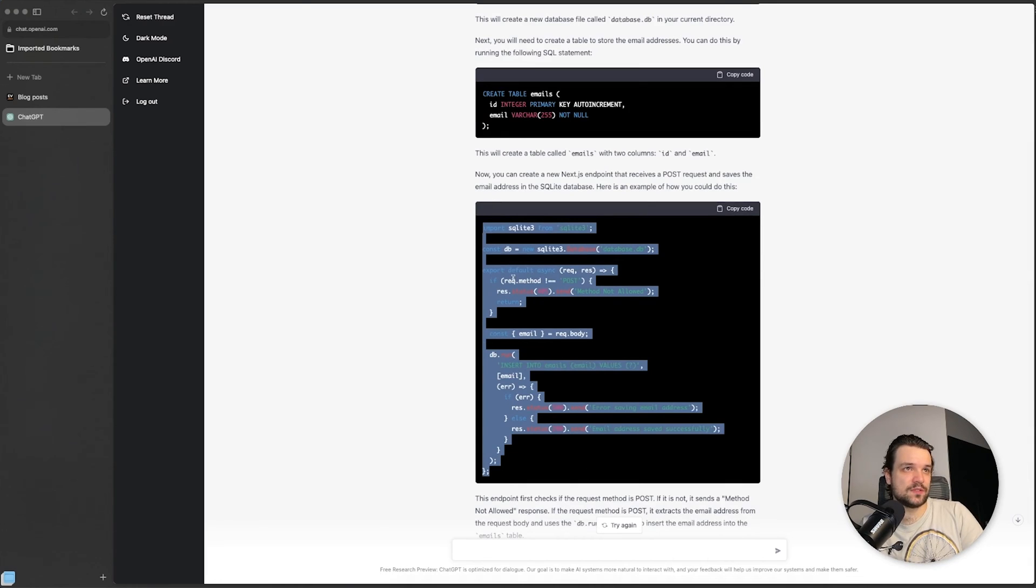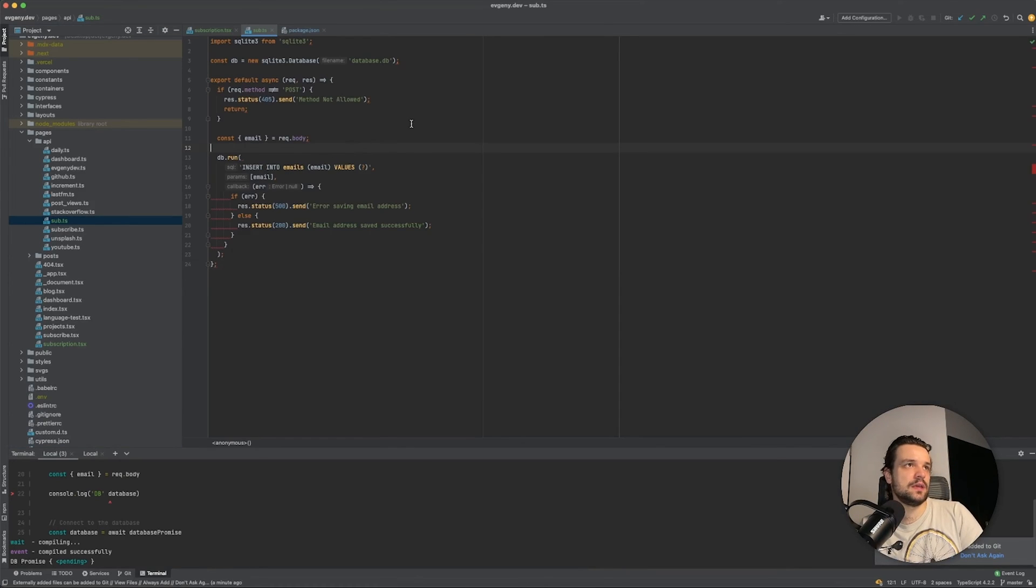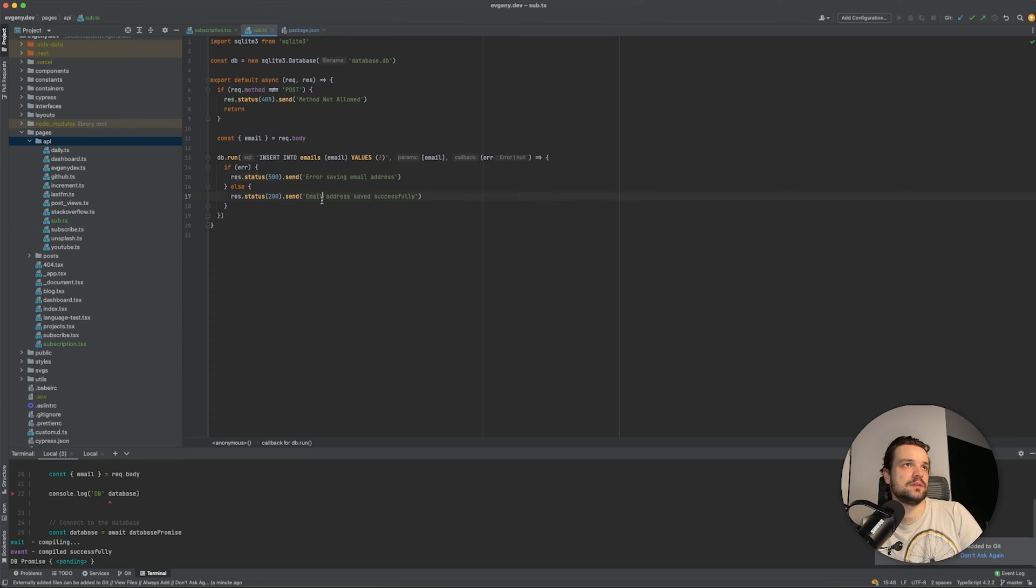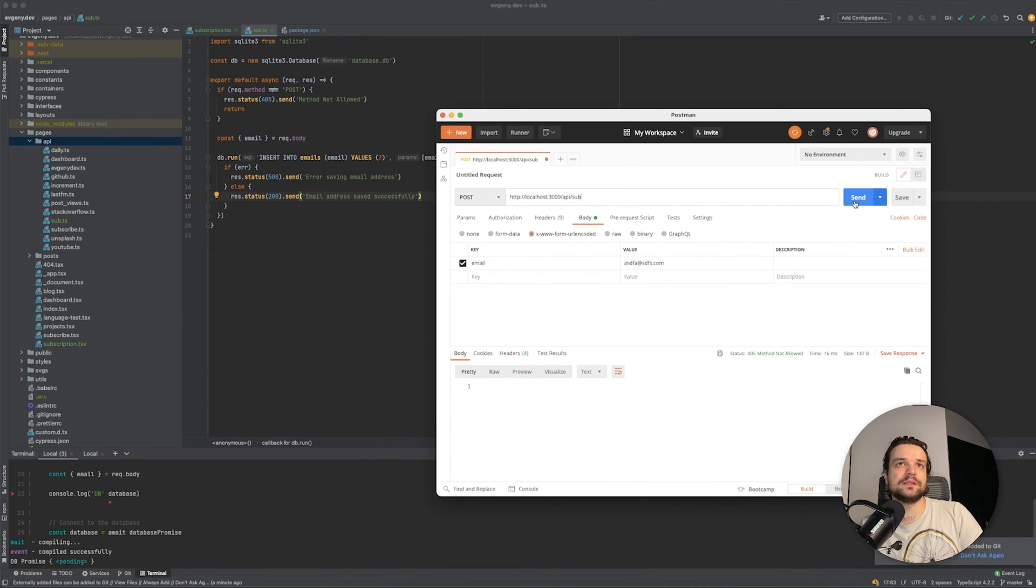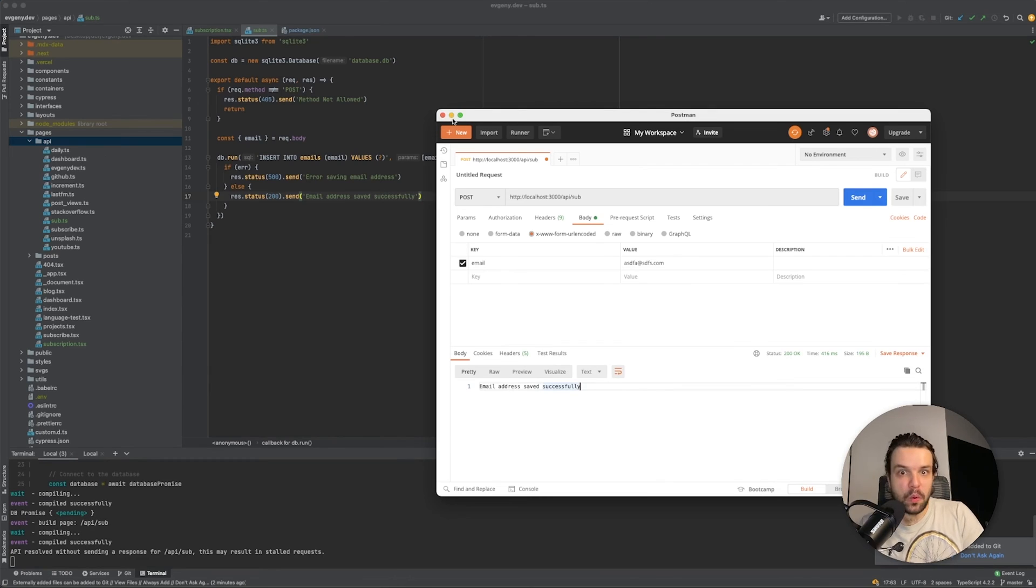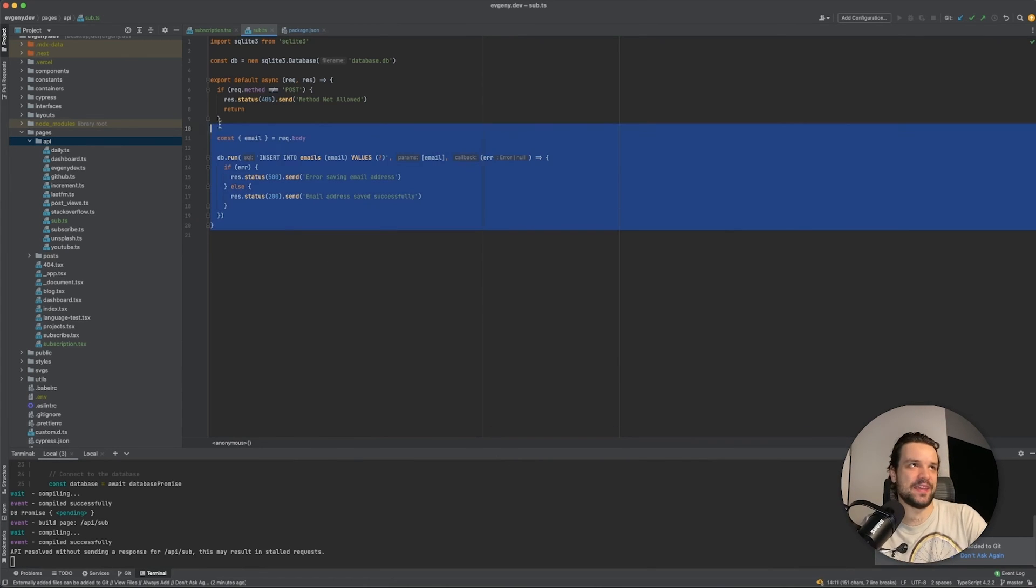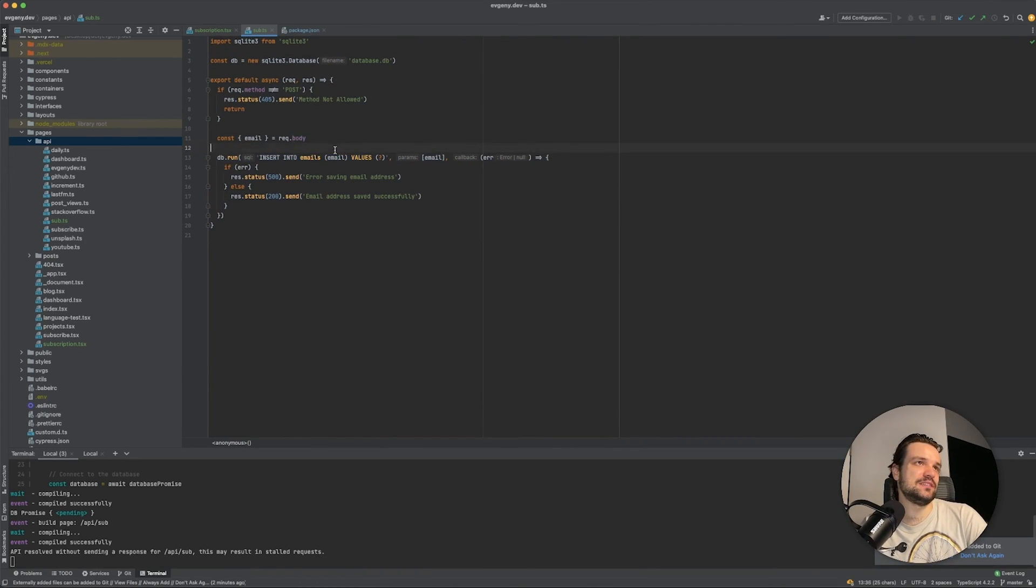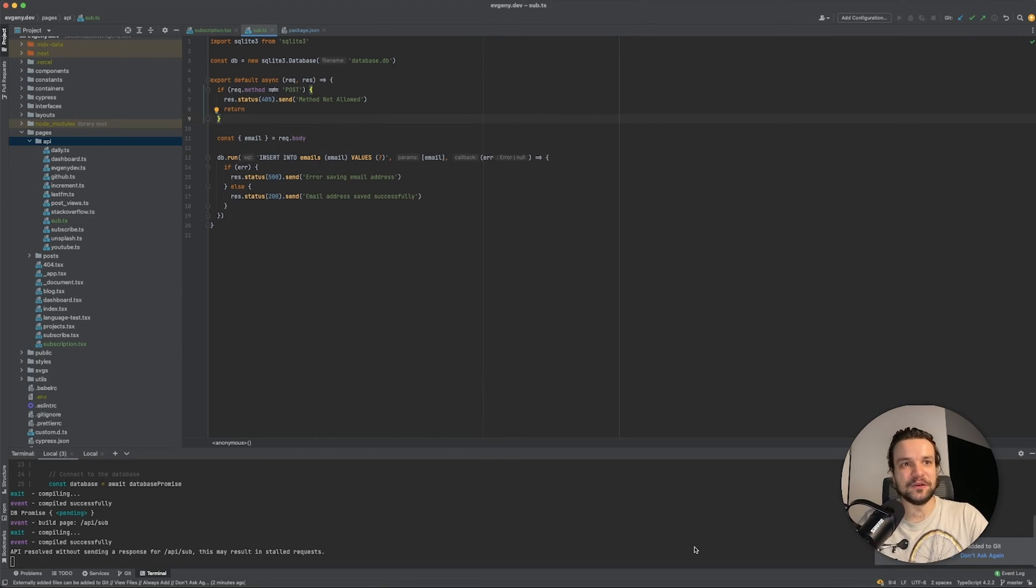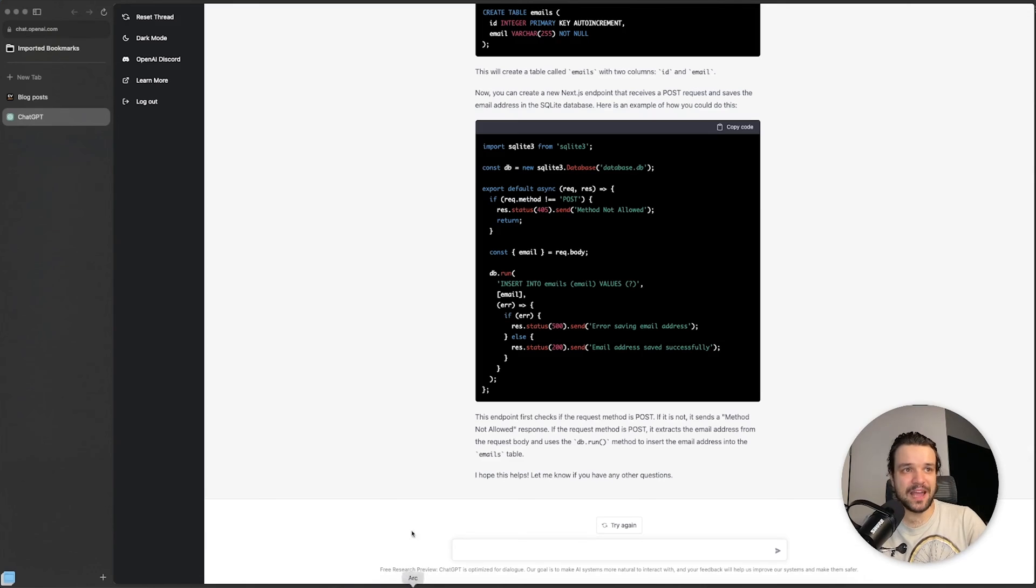Will this work? So it's a post request, yes. Okay, let's see. I get it. Save database.db. Then it uses db.run to insert the email. Okay, Postman. I created this request, let's just send it. "Email address saved successfully." What? I mean, I bet it wasn't too complicated, but I'll be honest, this would take me some research to do - INSERT INTO emails. Yeah, I'm not that good with SQLite or SQL for that matter. Okay, that's cool.